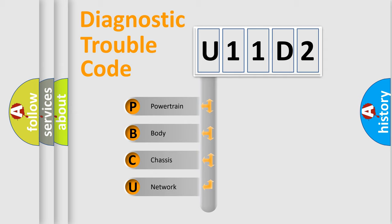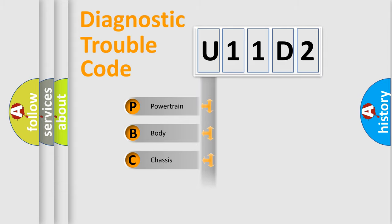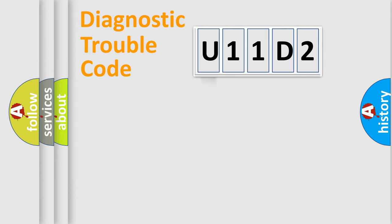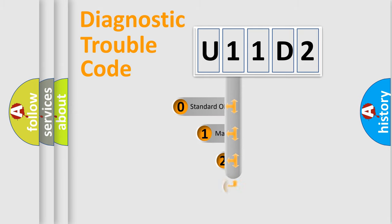We divide the electric system of automobile into four basic units: Powertrain, Body, Chassis, Network. This distribution is defined in the first character code.